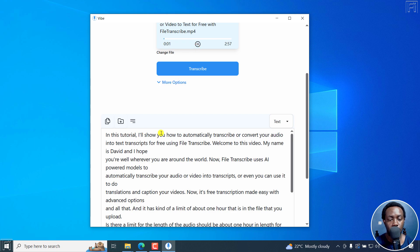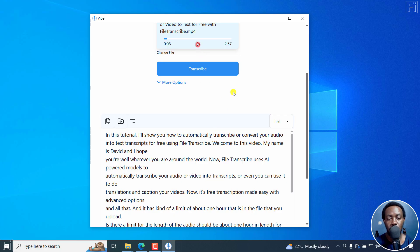In this tutorial, I'll show you how to automatically transcribe or convert your audio into text transcripts for free using file transcribe. Welcome to this video. I think it's done a good job.